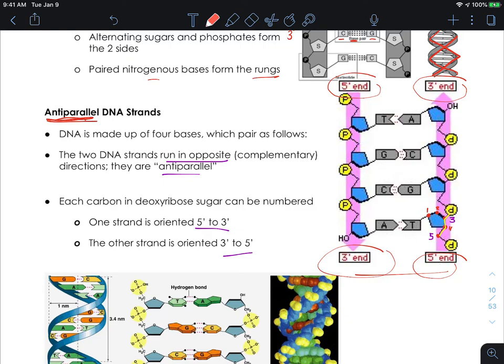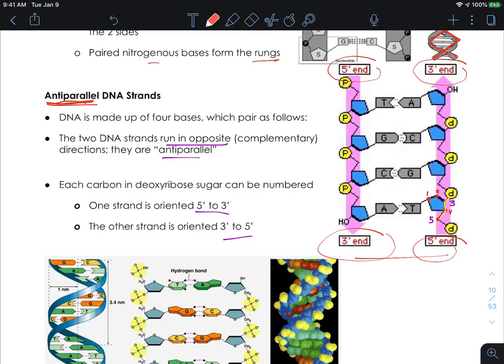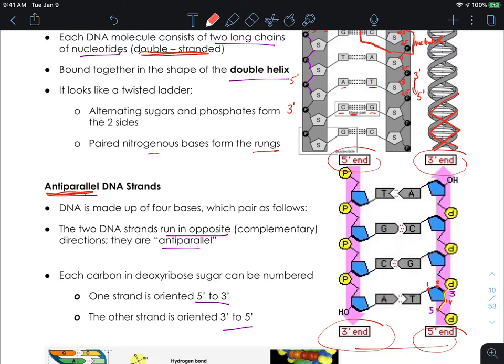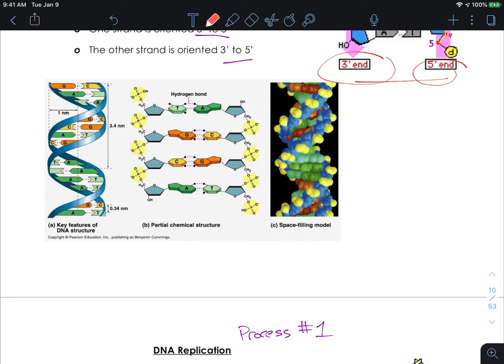These strands run opposite to each other, so we call this anti-parallel when they run in opposite directions. This is going to be very important because replication is a directional thing. The two sides of the DNA strand are in opposite directions, which affects how replication can go. Replication can only happen in one direction, so when the strands go in opposite directions it causes some problems. We're always going to be reading the DNA strand in the 5' to 3' direction, and creating DNA in the 3' to 5' direction.